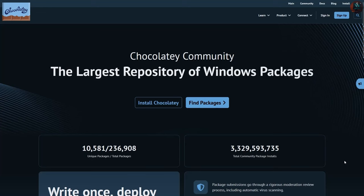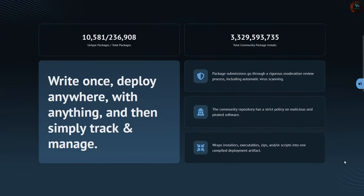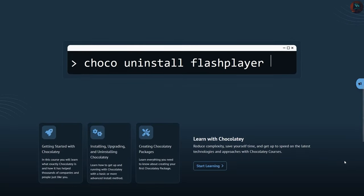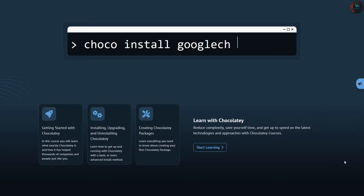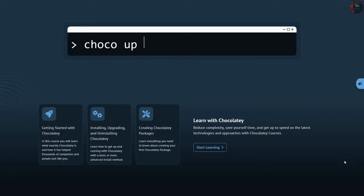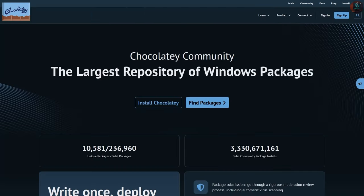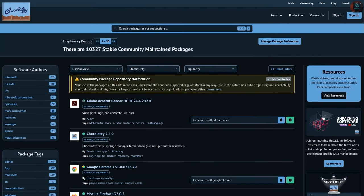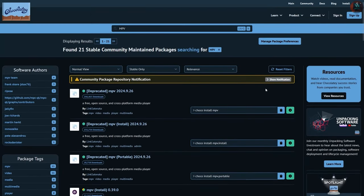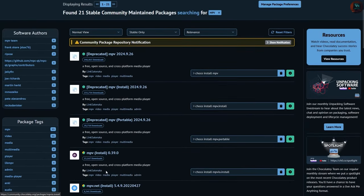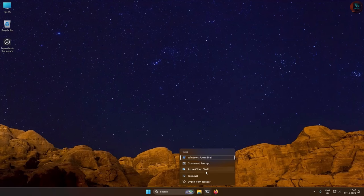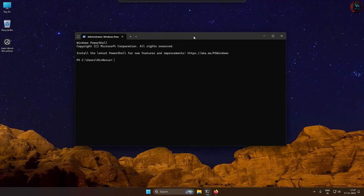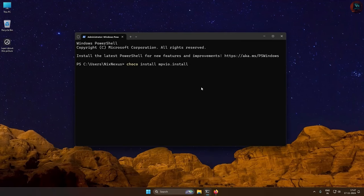Chocolatey is a popular package manager for Windows that simplifies software installation and management from the command line. It offers thousands of packages, making it easy to install, update, and uninstall apps with a single command. Ideal for developers and power users, Chocolatey streamlines the process of keeping your software up to date.